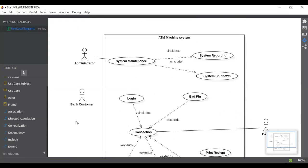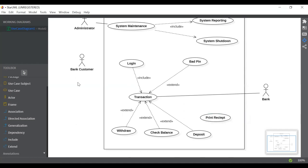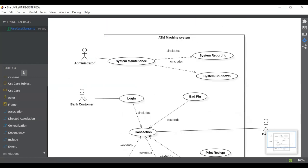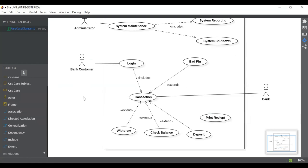So these are the three actors: administrator, bank customer, and bank. I forgot to connect the bank customer with the login, so we'll add an association for that. So this was the use case diagram of the ATM machine system. If you like it, please subscribe to my channel so you can view all the latest videos. Thank you.